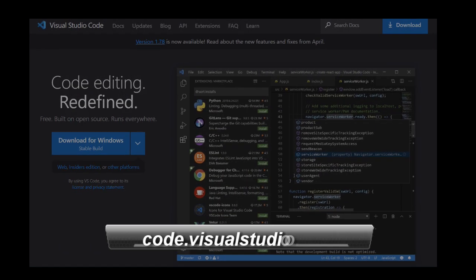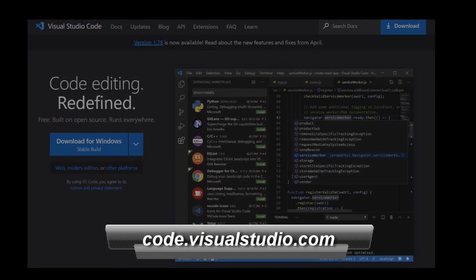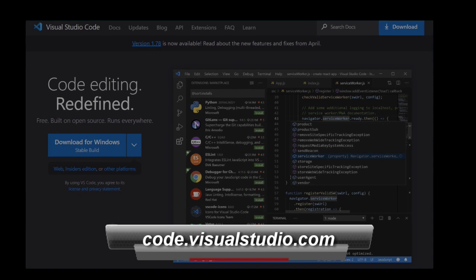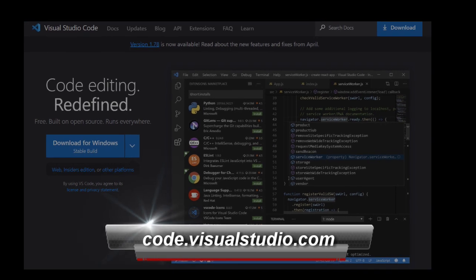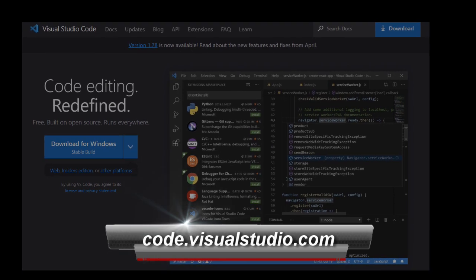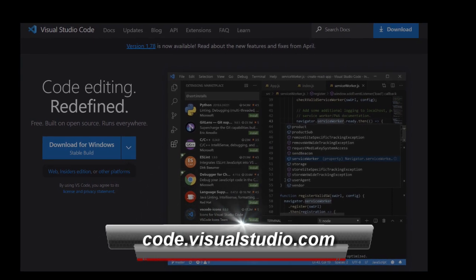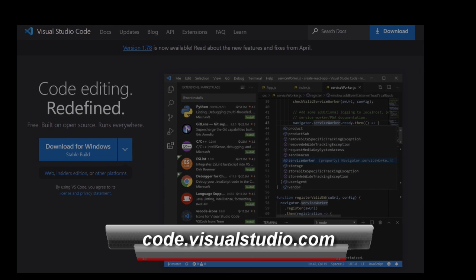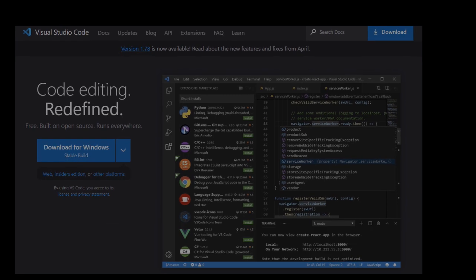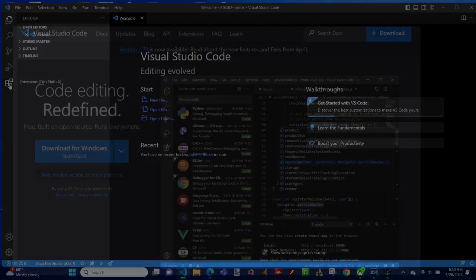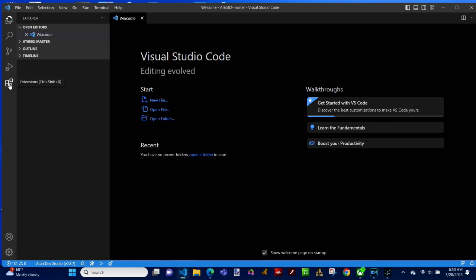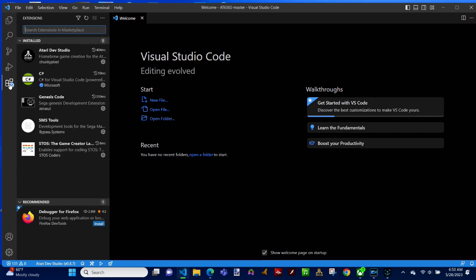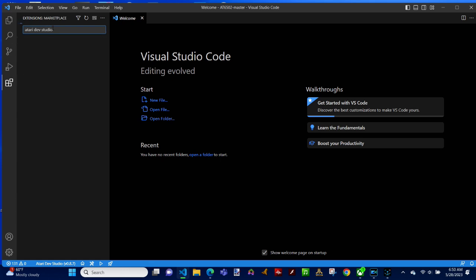The first step is to download Visual Studio Code. You can find it for PC, Mac, or Linux at code.visualstudio.com. Once you've downloaded, you can click the plugin extension button on the left side of the IDE and you will see a searchable list of all the extensions available. There are many. Search for Atari Dev Studio.